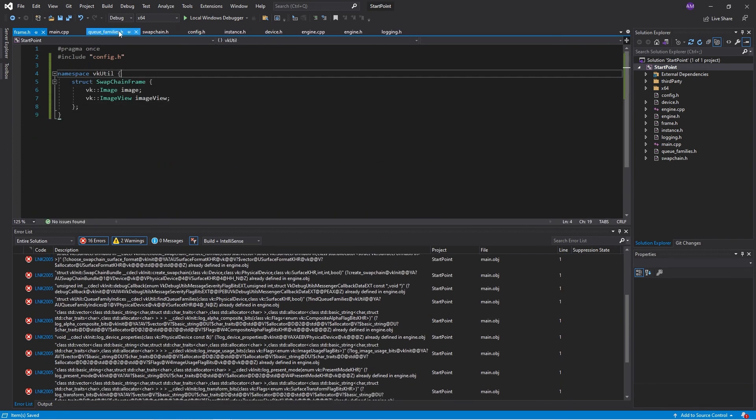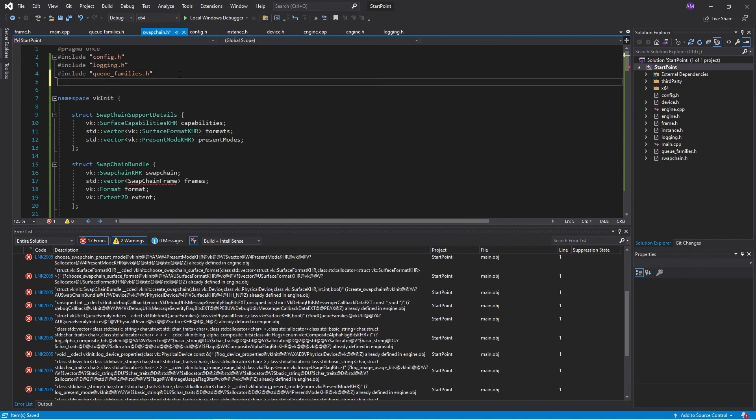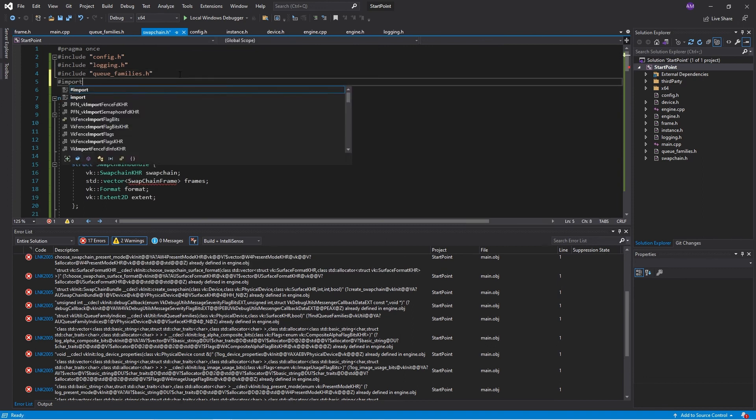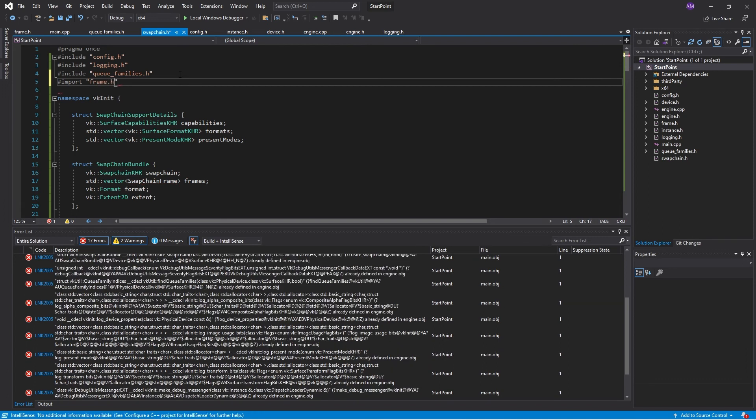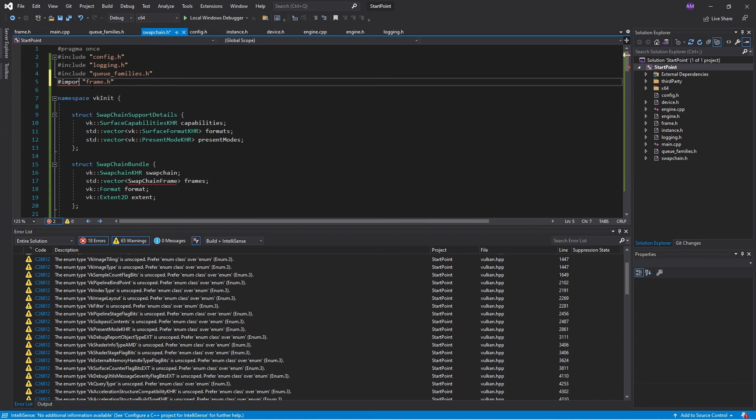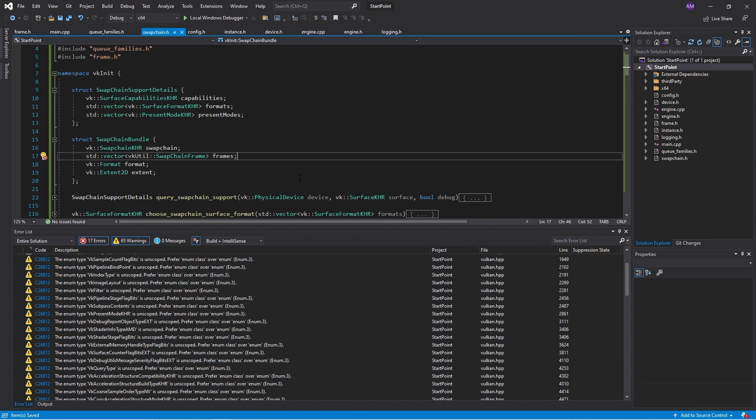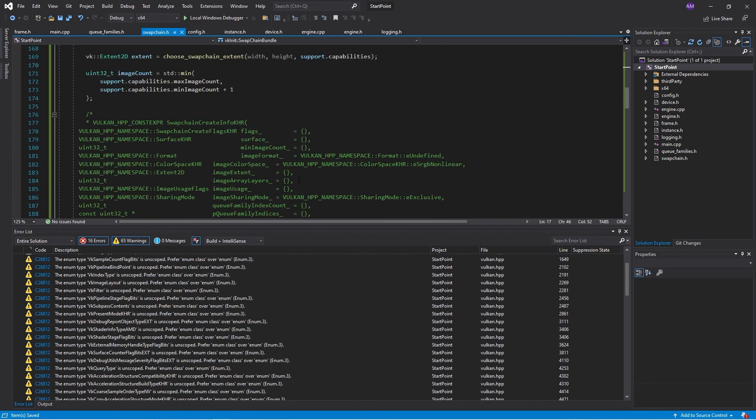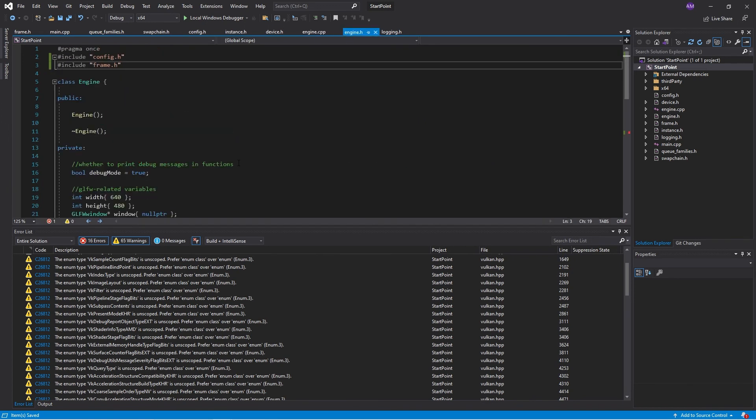So we'll go back to the swap chain. Now it's complaining. We'll just include frame. It's looking good. No errors there. Then we'll go back to engine.